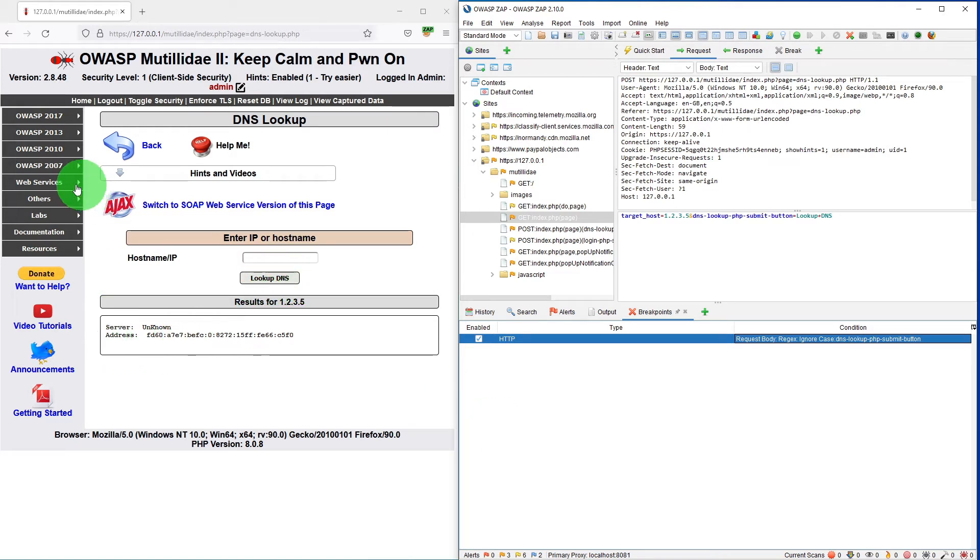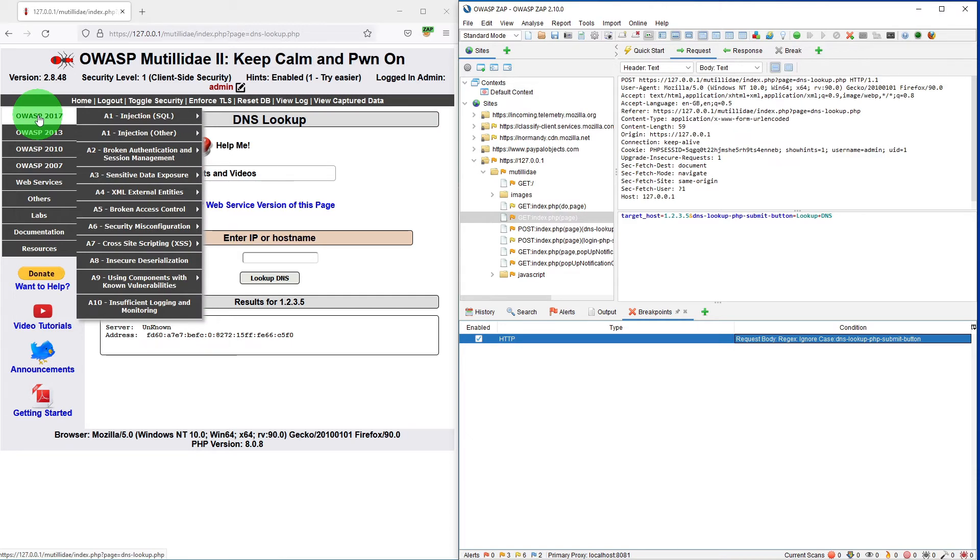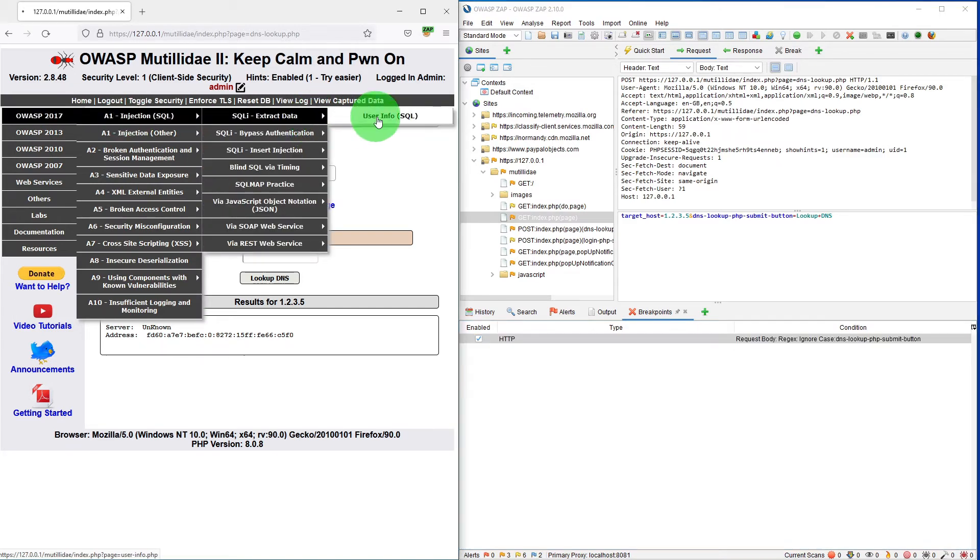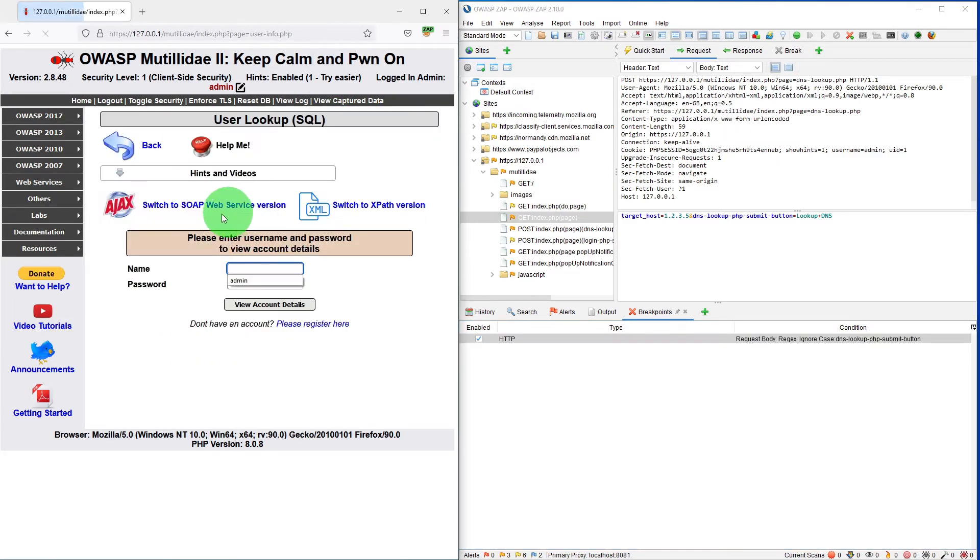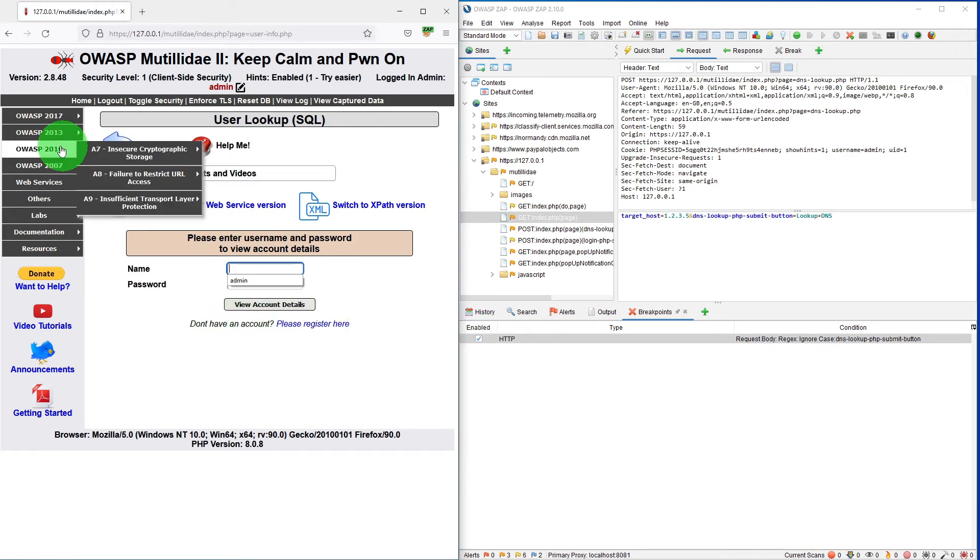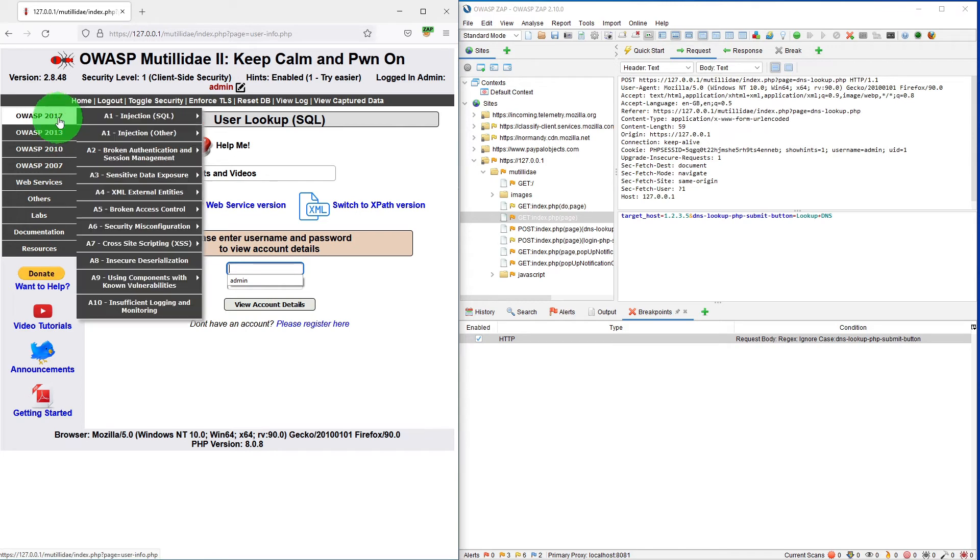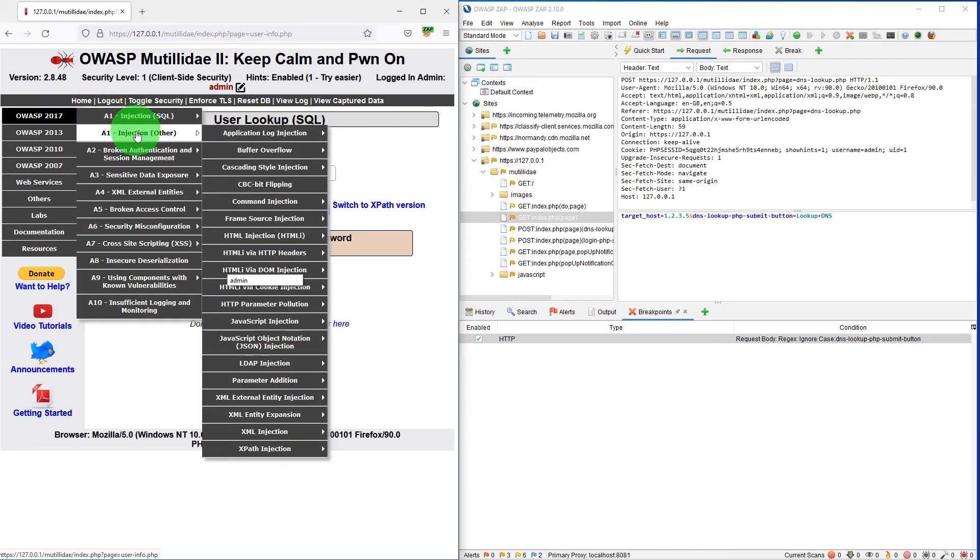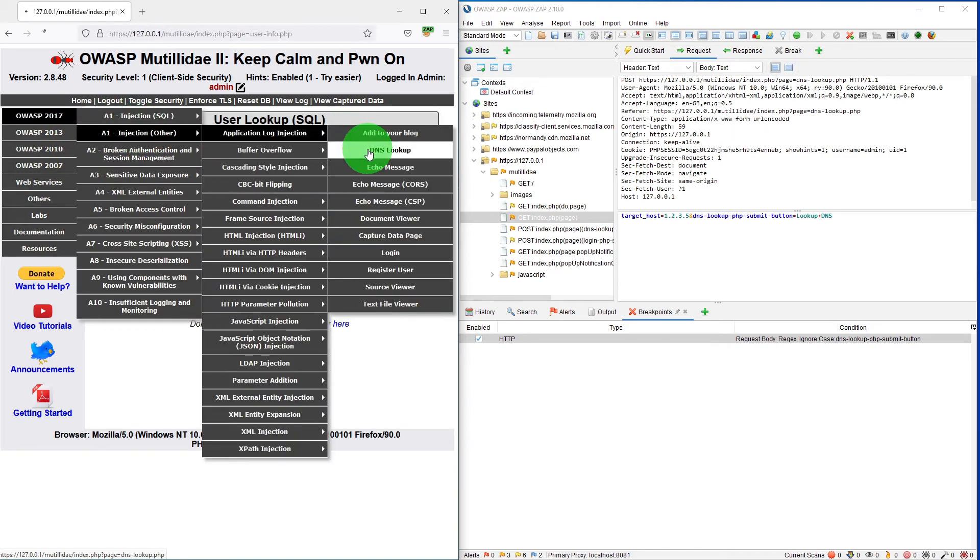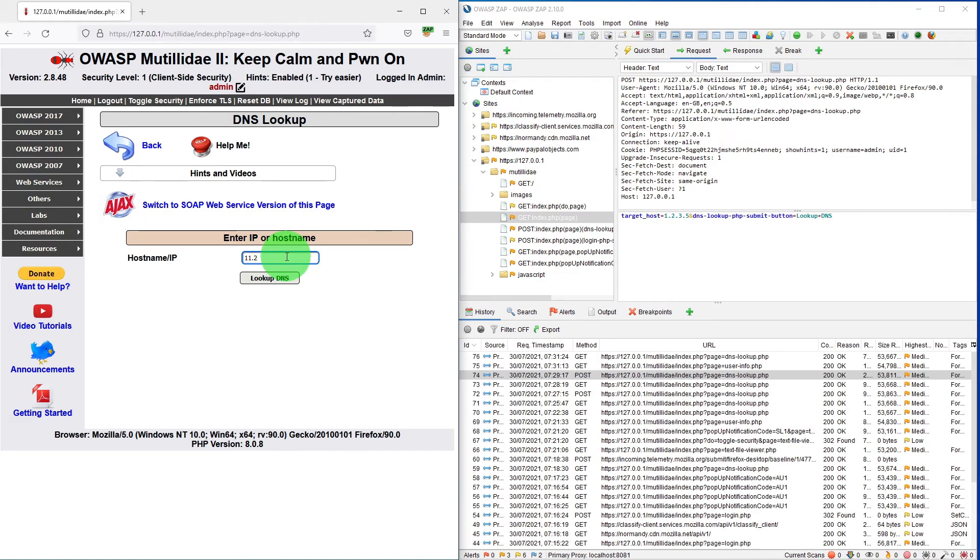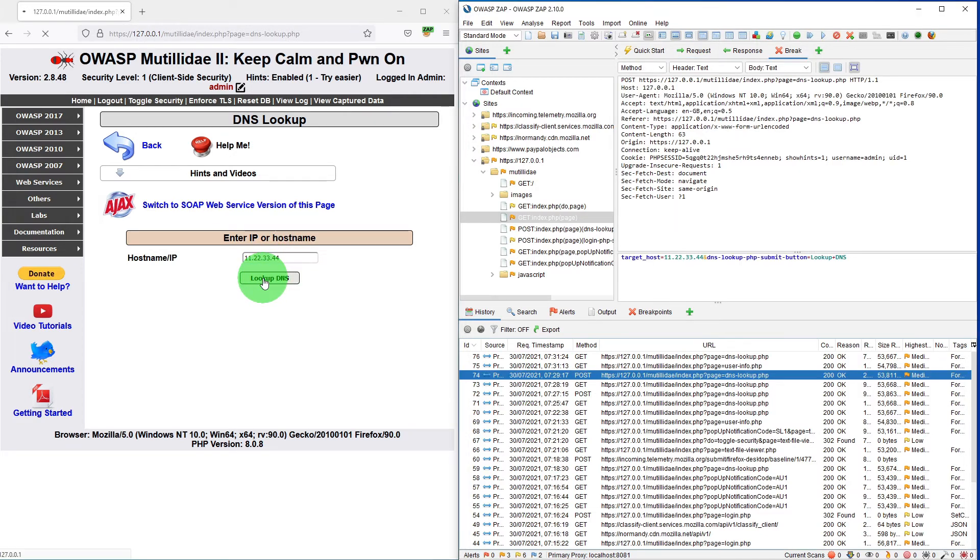So let us do some other activity so that we know it is not triggering. If I go to any of the other pages the breakpoint is not triggering. As soon as I go to the DNS lookup page the breakpoint is still not triggered because we changed it to the submit button.